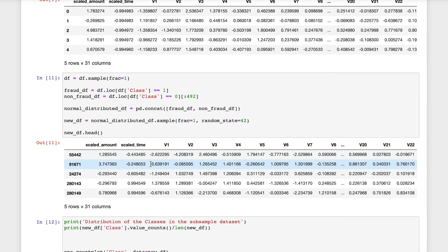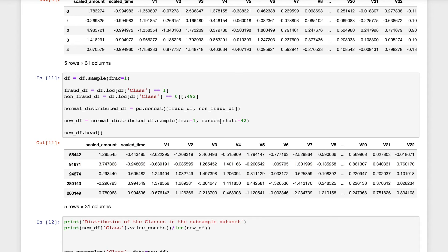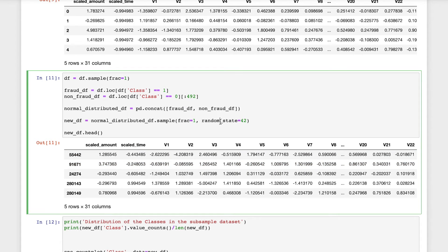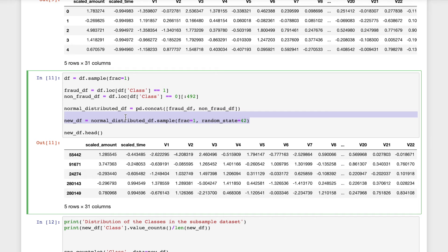Since the classes are highly skewed, we should make them equivalent in order to have a normal distribution of the classes. By doing this step, we will be shuffling the data before creating the subsamples.